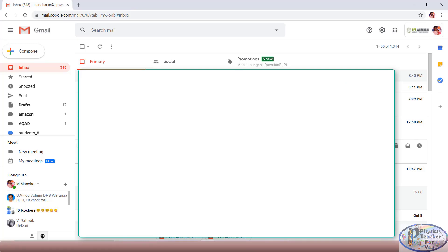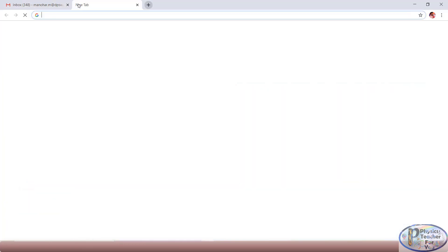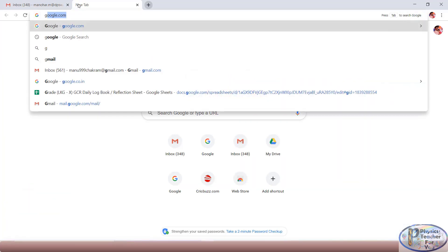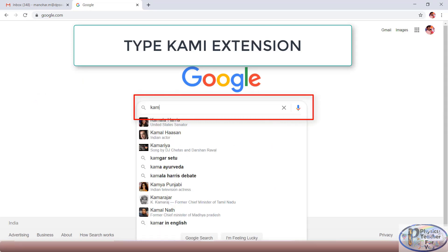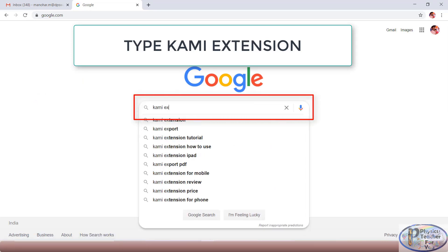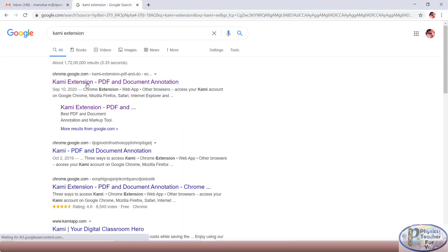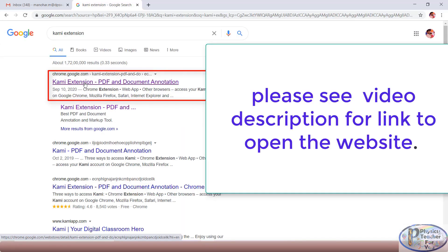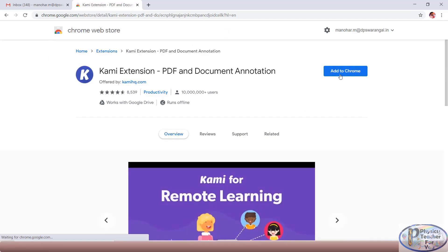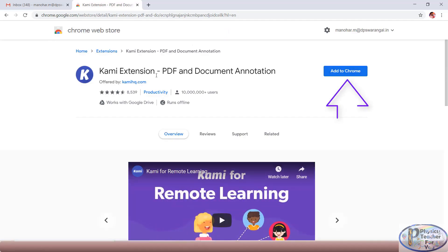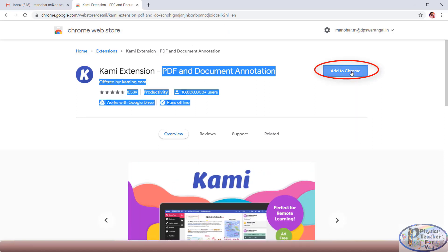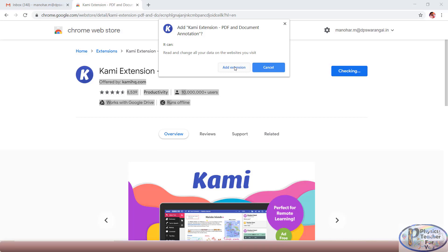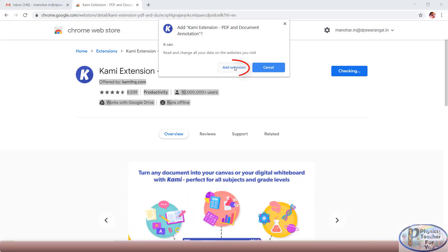How to add Kami extension to Google Chrome: click on a new tab and type google.com or google.co.in, and in the search box type 'Kami extension'. Open the webpage, and here you will find 'Kami extension PDF and document annotation'. Click 'Add to Chrome' — it will ask for permission, then click 'Add extension'.